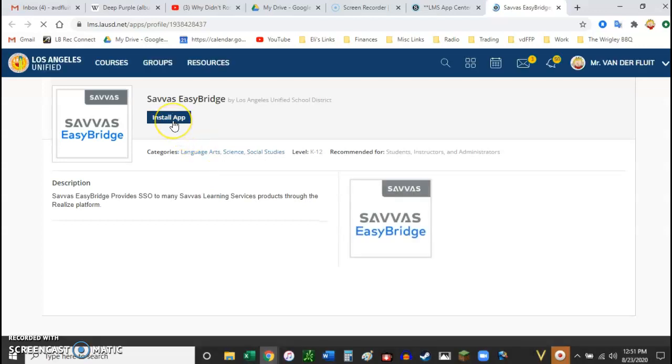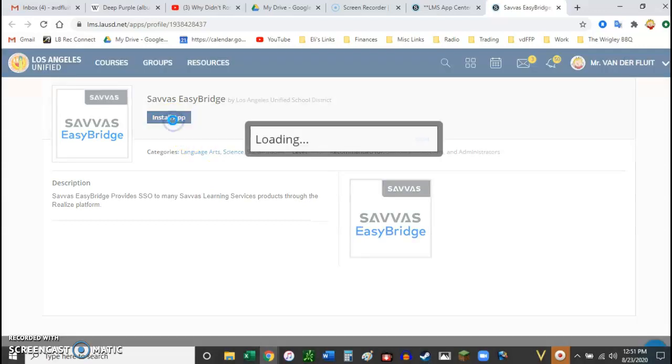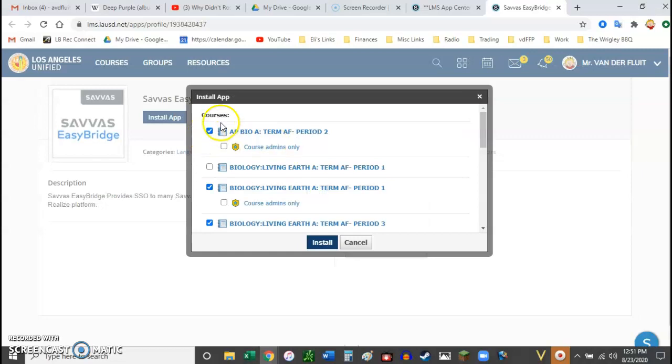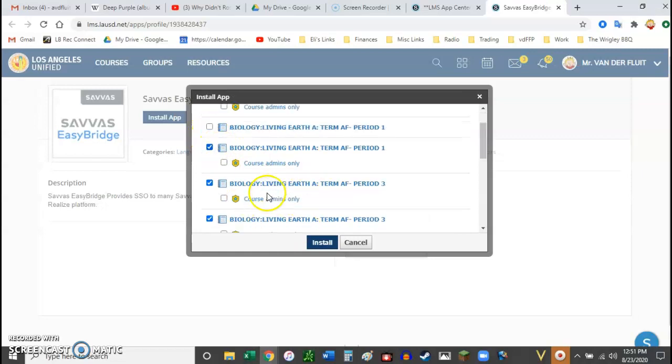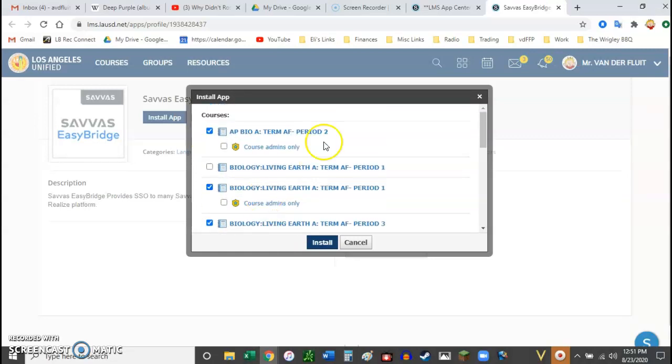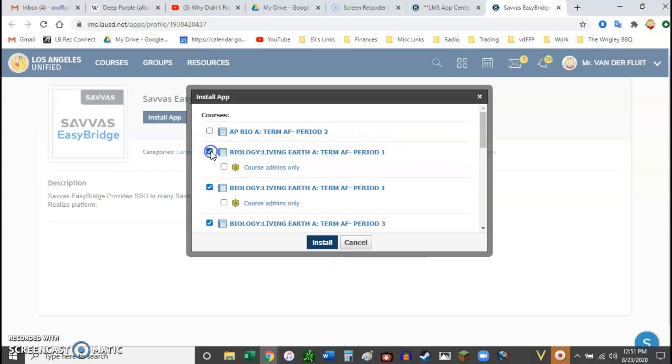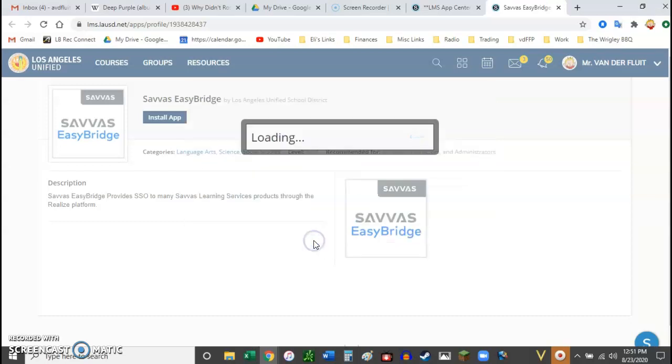And then you want to click Install App. And then you need to agree. And then you just click the classes that you want to add it to. So I want to add it. I already have it added to, well, I don't need it in my AP Bio class. So I want to add it to my Period 1 Biology class. So I check the box and then I click Install.